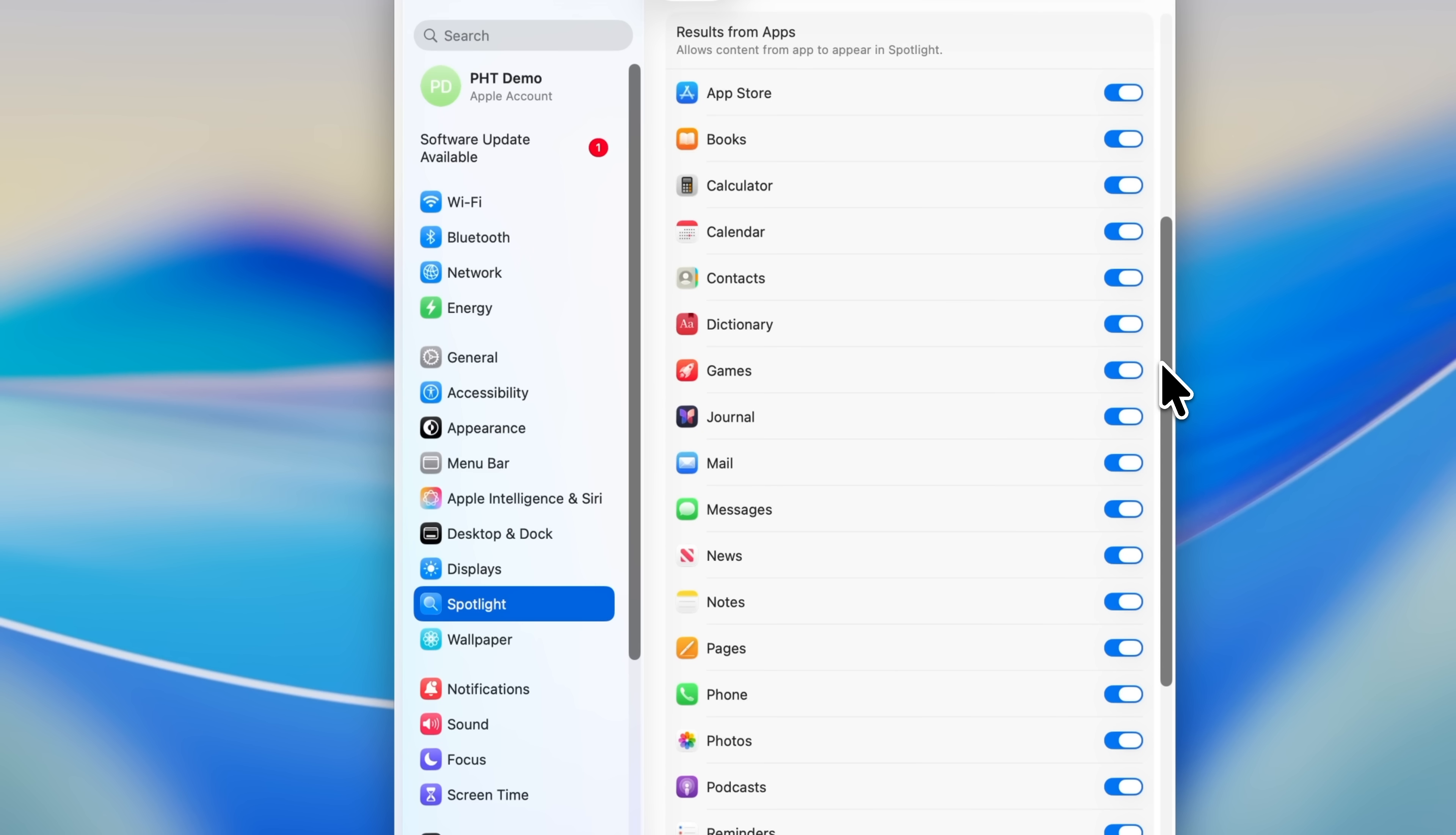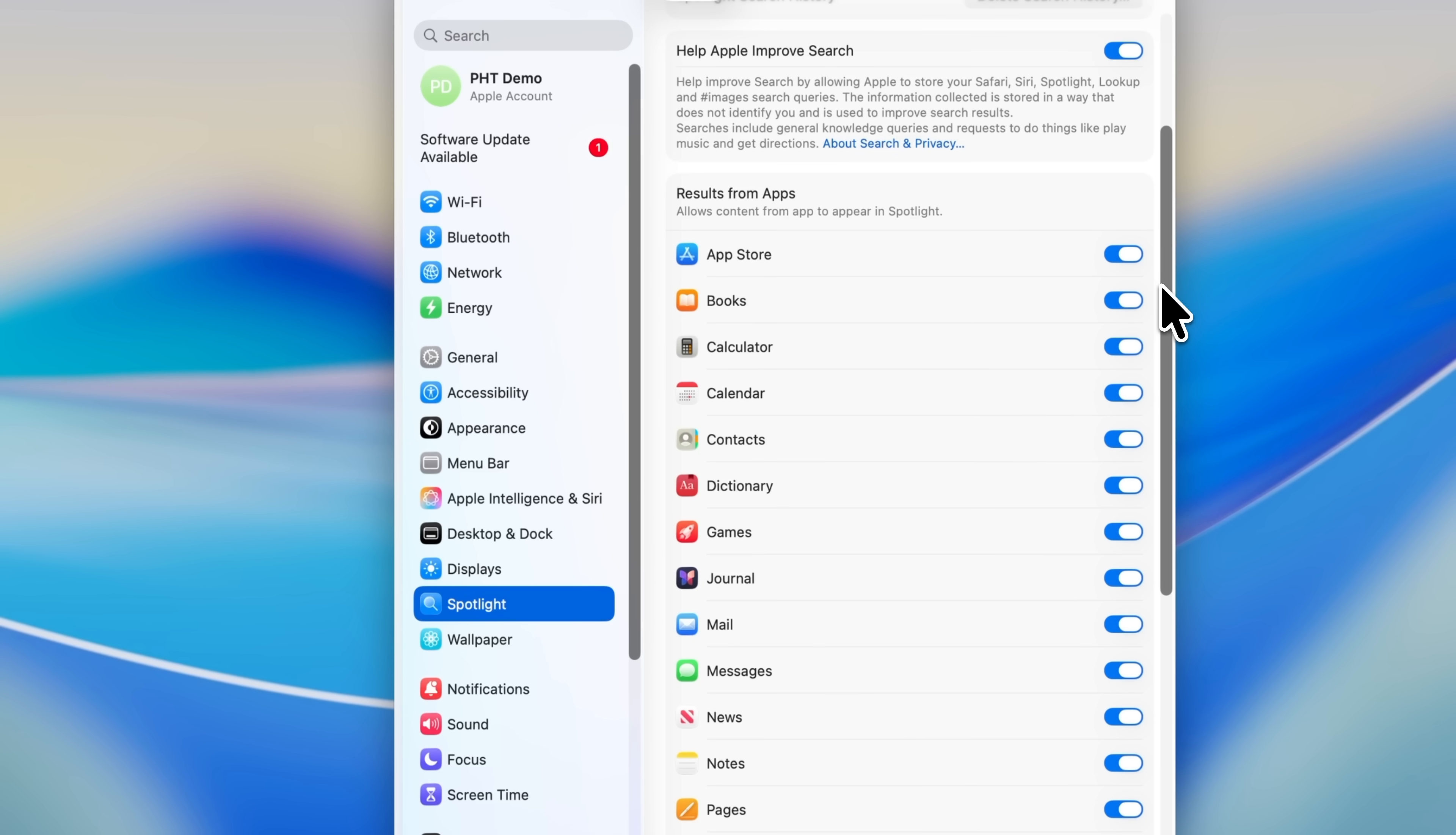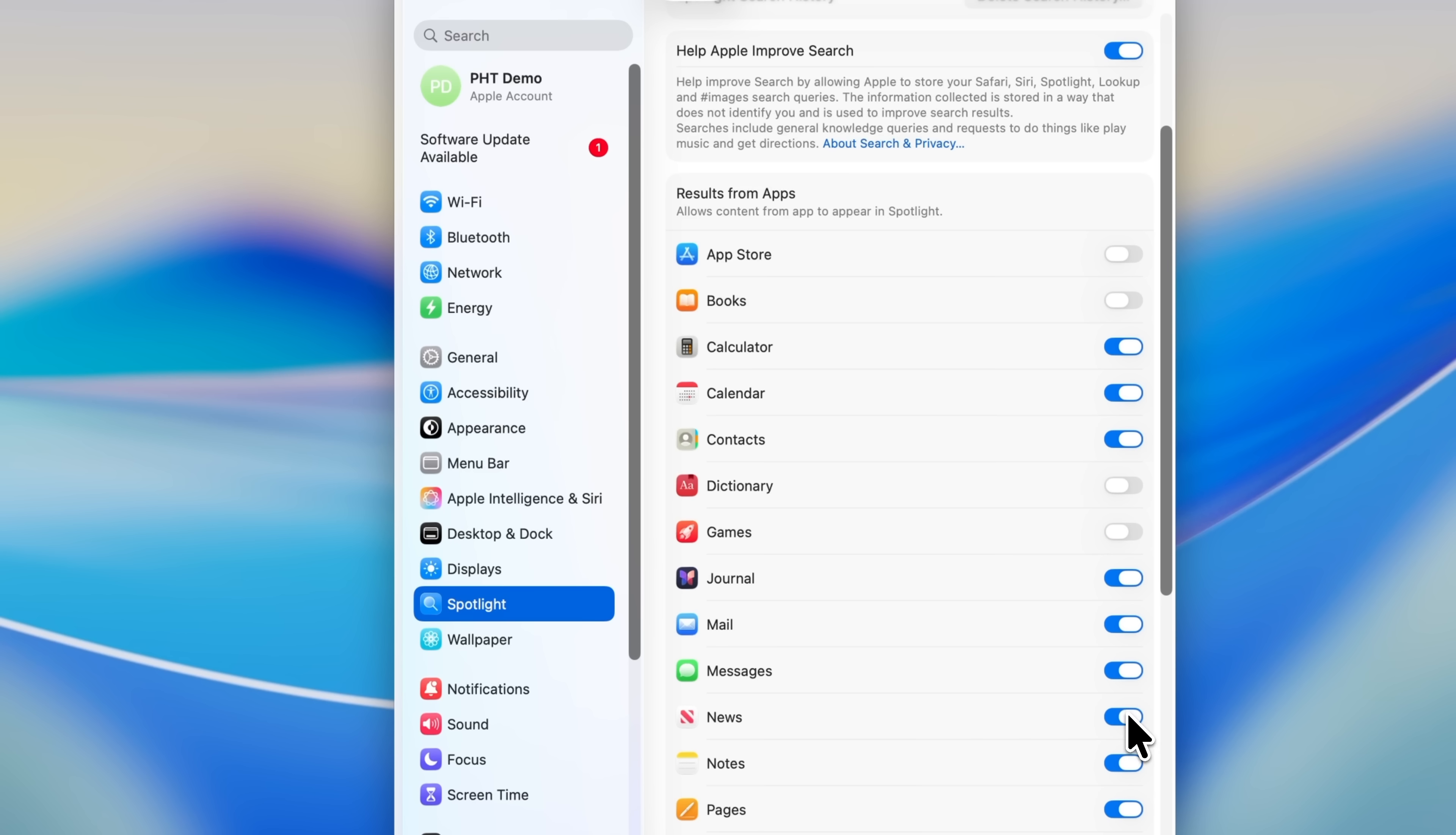Scroll down to the Results from App section. Everything that you see enabled here could potentially show up when you search. So if you type in the word contract, you might see documents or folders that match because those are included in the Results from System section. But you could also see App Store results for apps with contract in the name, journal entries that mention it, or even messages. Spotlight usually does a good job of pushing the most important stuff to the top, but if you find your results are getting cluttered, this is the place to tidy things up. Just uncheck anything that you don't need. For example, you might know right away that you'll never want the games app showing up in Spotlight, or maybe you don't want dictionary definitions for every search. You can disable both of those. I wouldn't go too crazy with this page because Spotlight is generally really good at surfacing the most relevant results, but it is worth knowing the option is here if your searches start to feel cluttered.